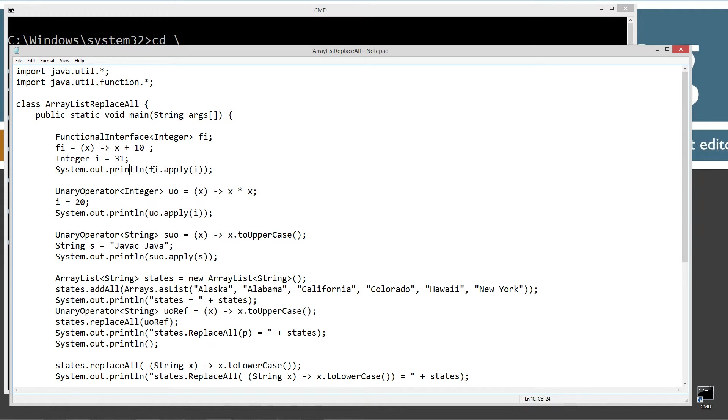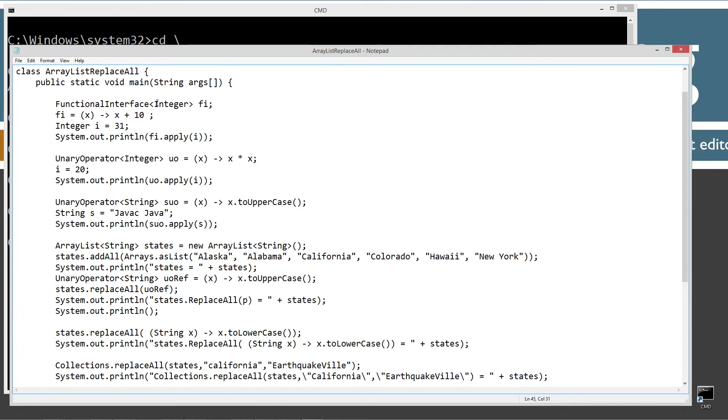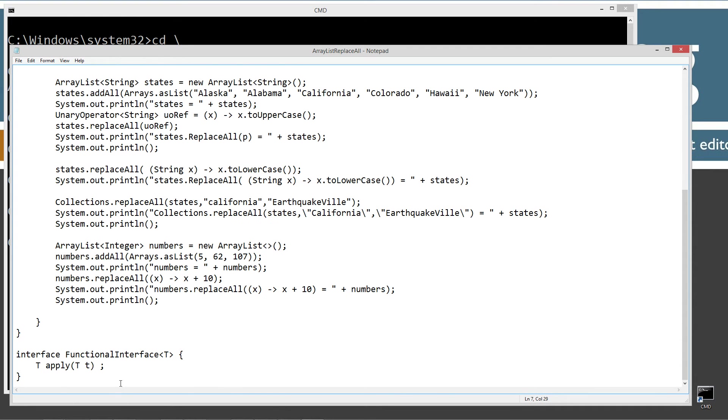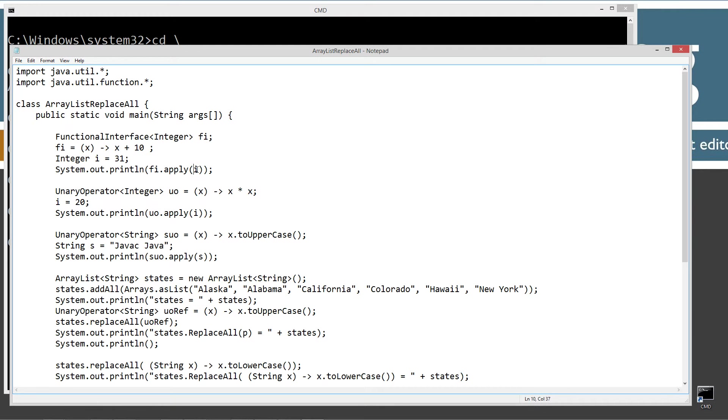Integer i equals 31. Then displaying this to the console, fi.apply. And here's my apply. We've already said our functional interface is going to be an integer type. So we know we're going to have an integer coming into the apply method as an argument. And then a return type of integer as well, because that's specified right up here. And so all this stuff matches. So this should take 31 and add 10 to it for the return value of invoking the apply method. Display that to the console.